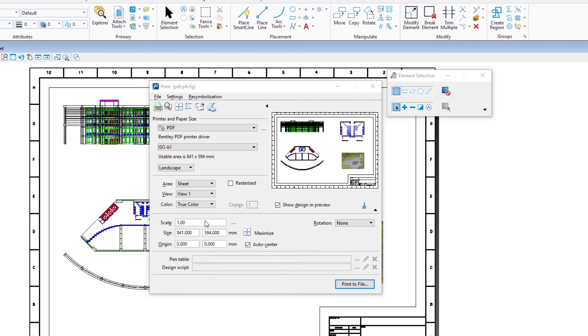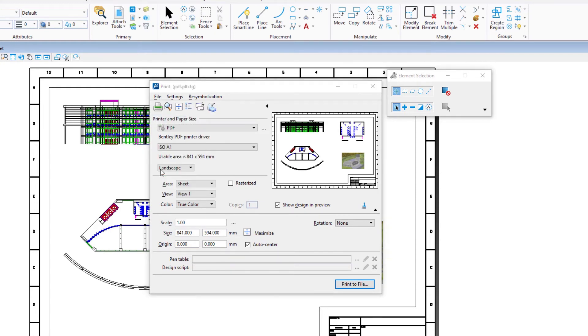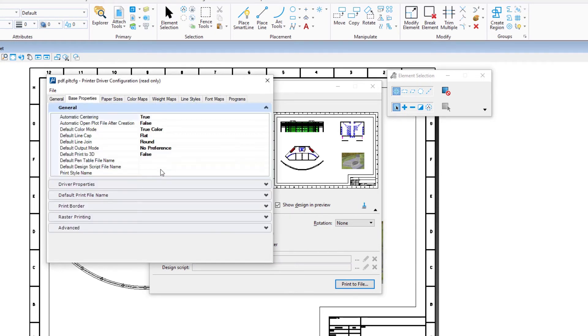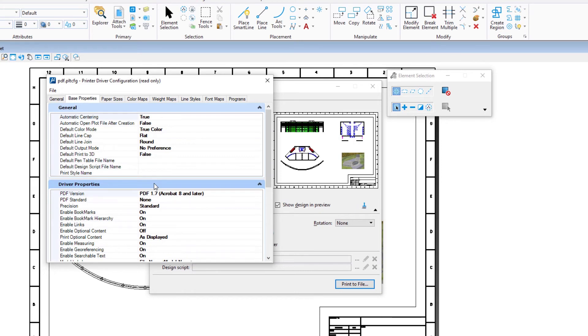In the print dialog, select file, edit printer driver configuration. On the base properties tab, open the driver properties panel. Enable the enable optional content setting.